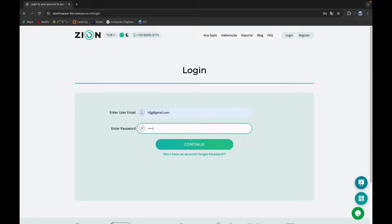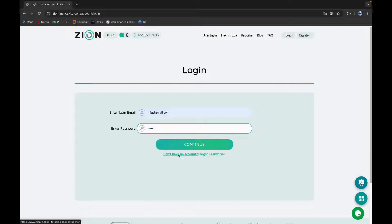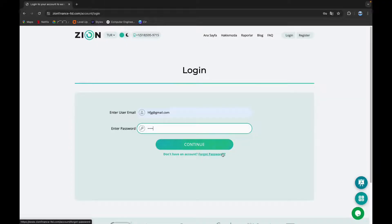If you don't have an account, you can click on this link and create a new account. And if you have forgotten your password, you can click here and reset it.